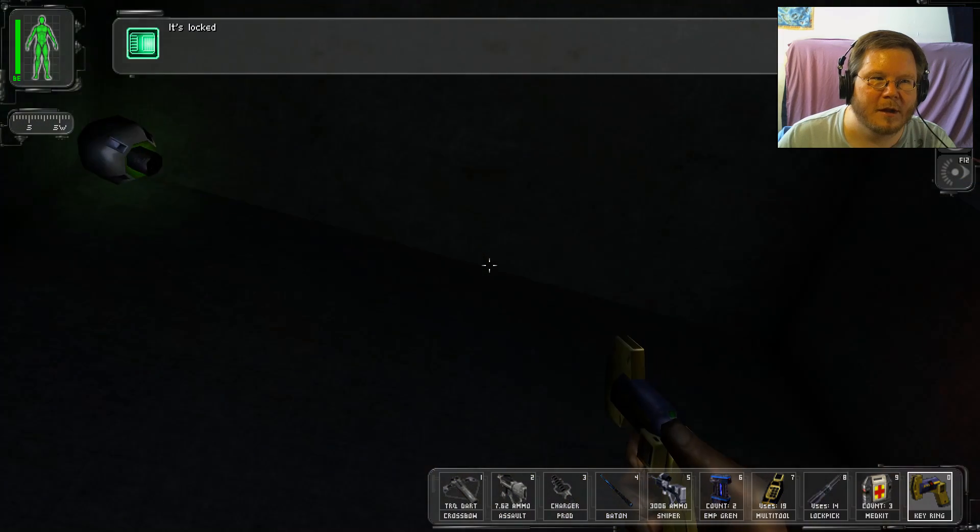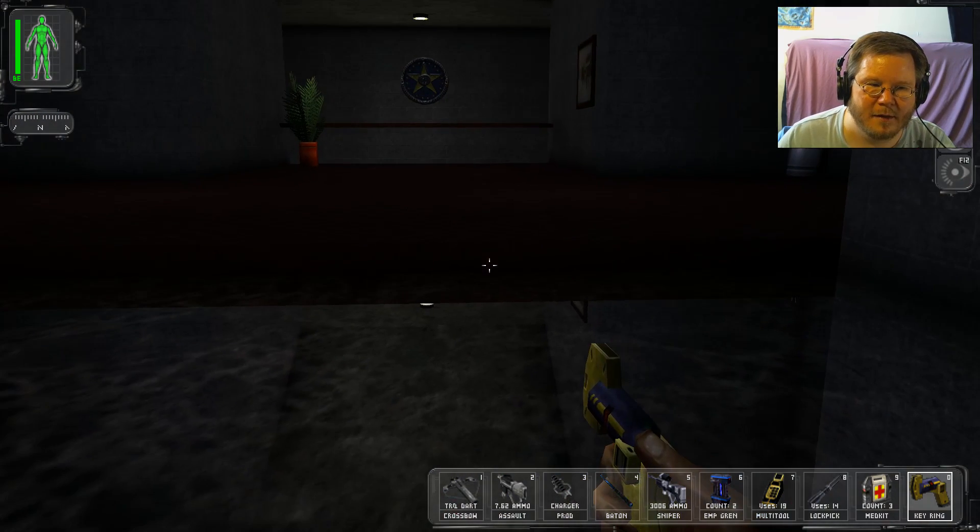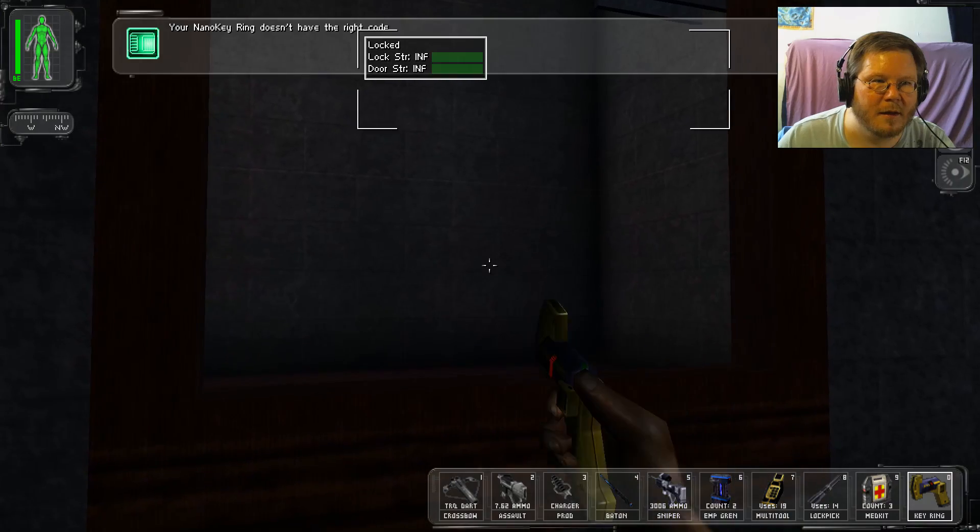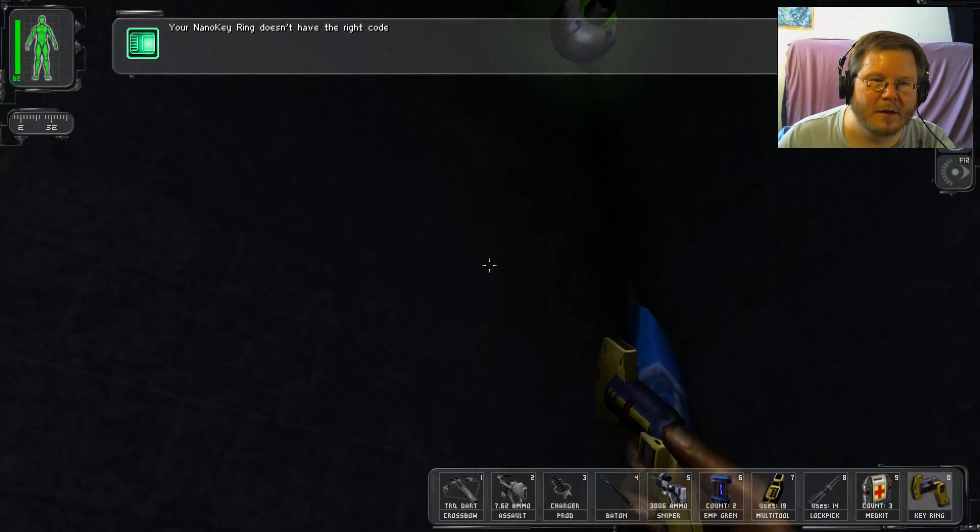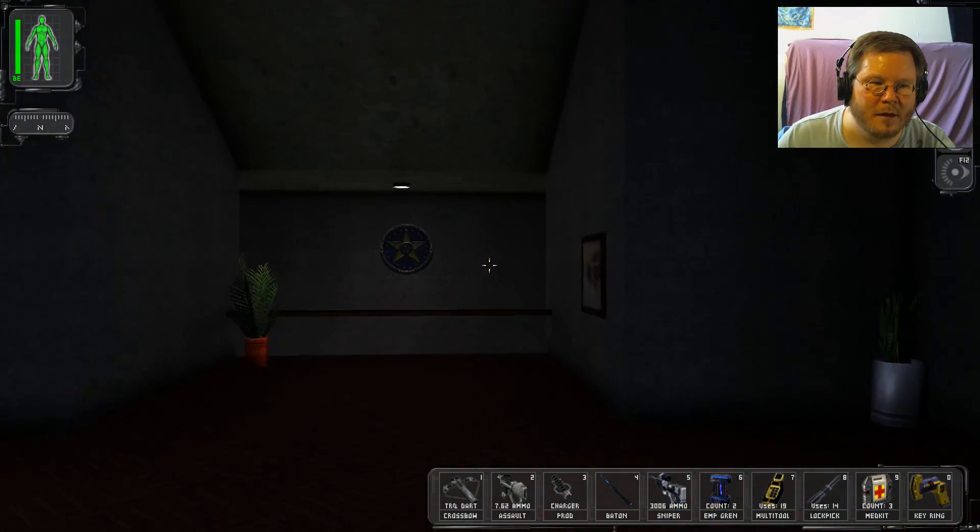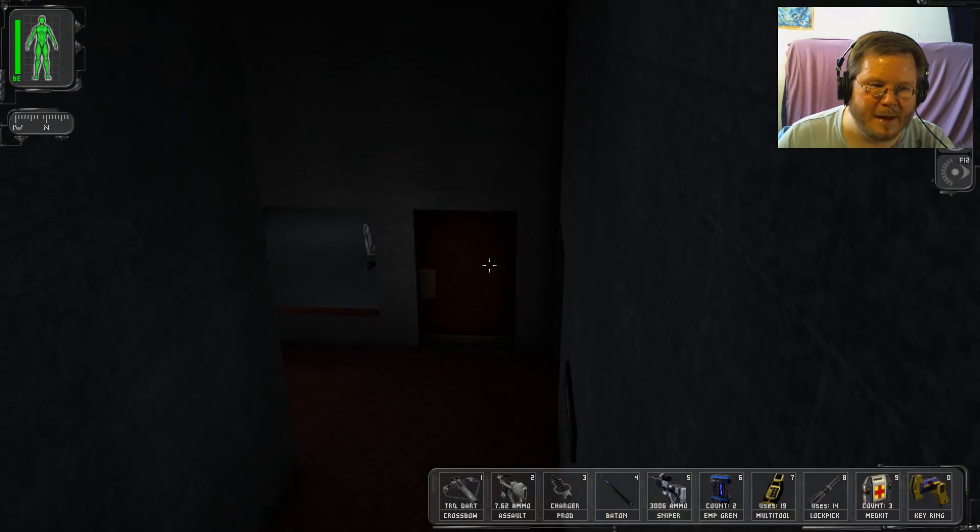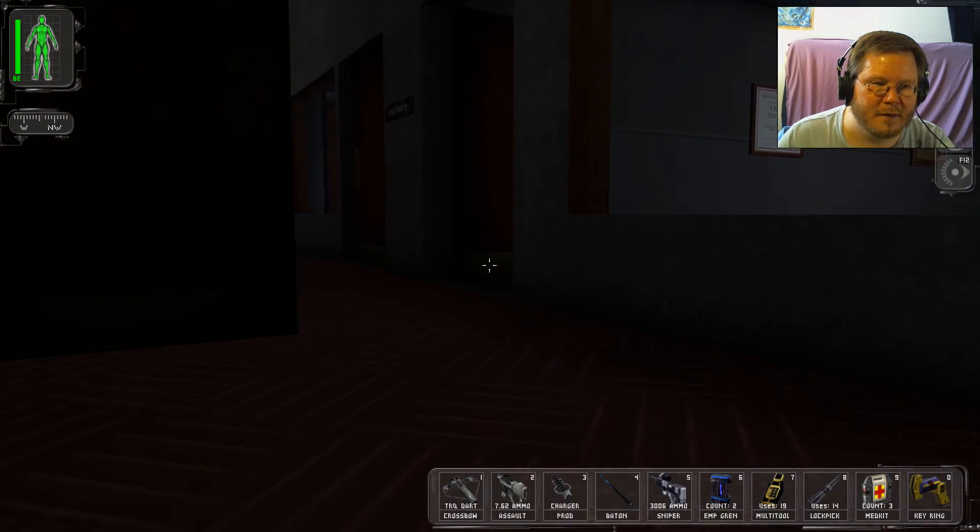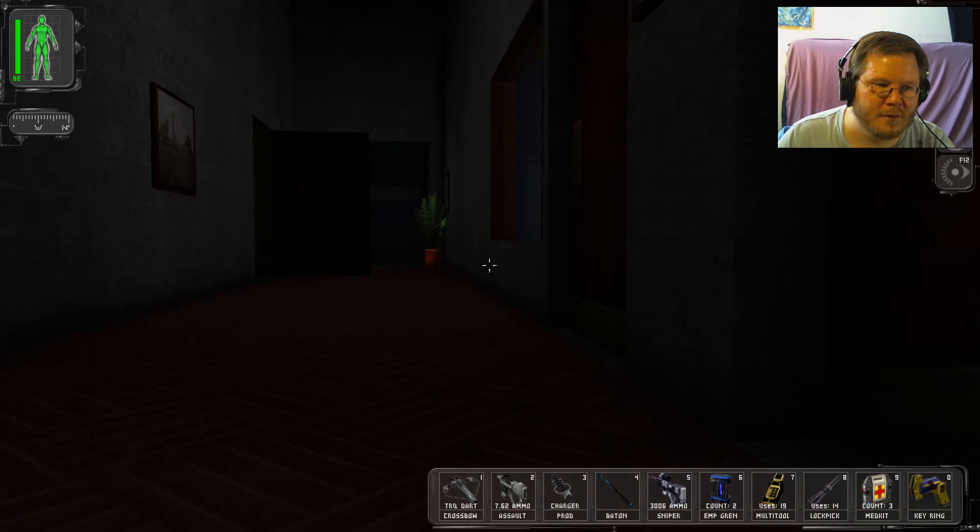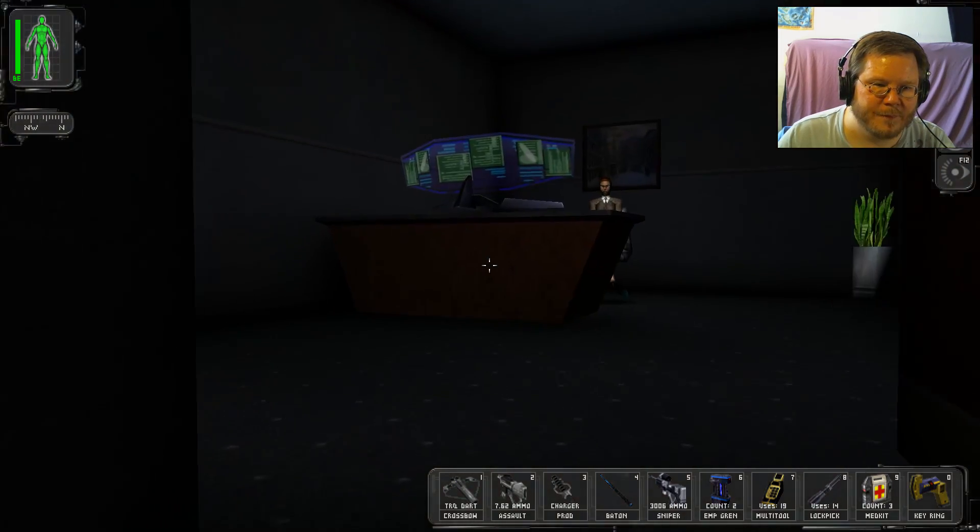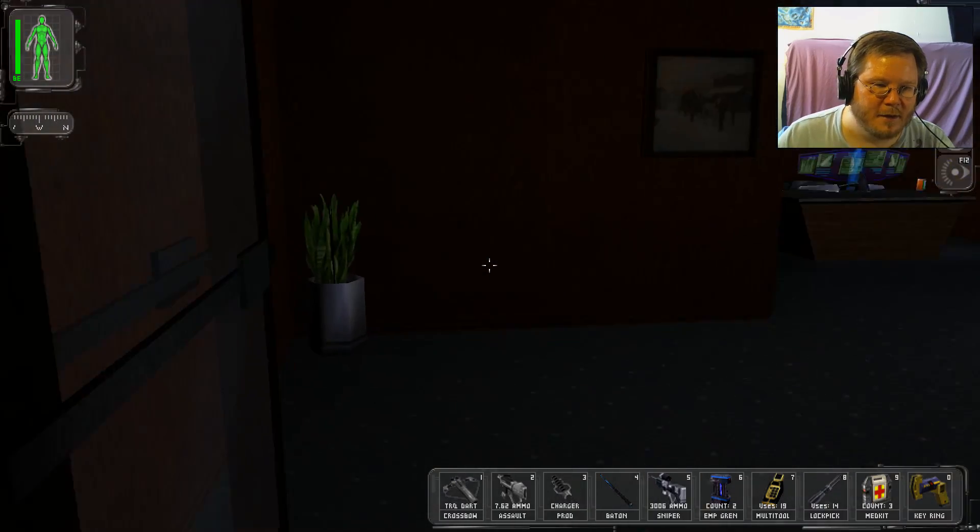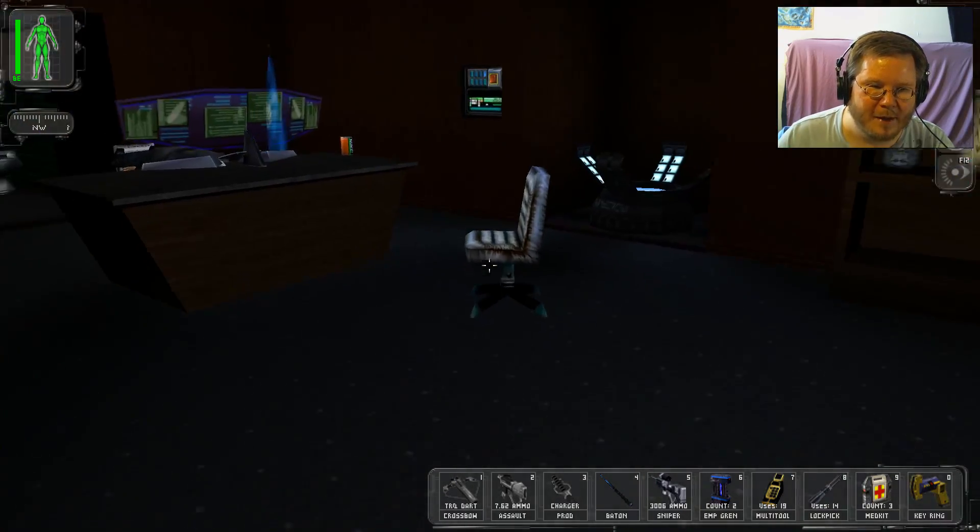Oh, do I have this key? No. Shouldn't Manderly have that key? Or should I say... The pile of meat on the floor that used to be Manderly?